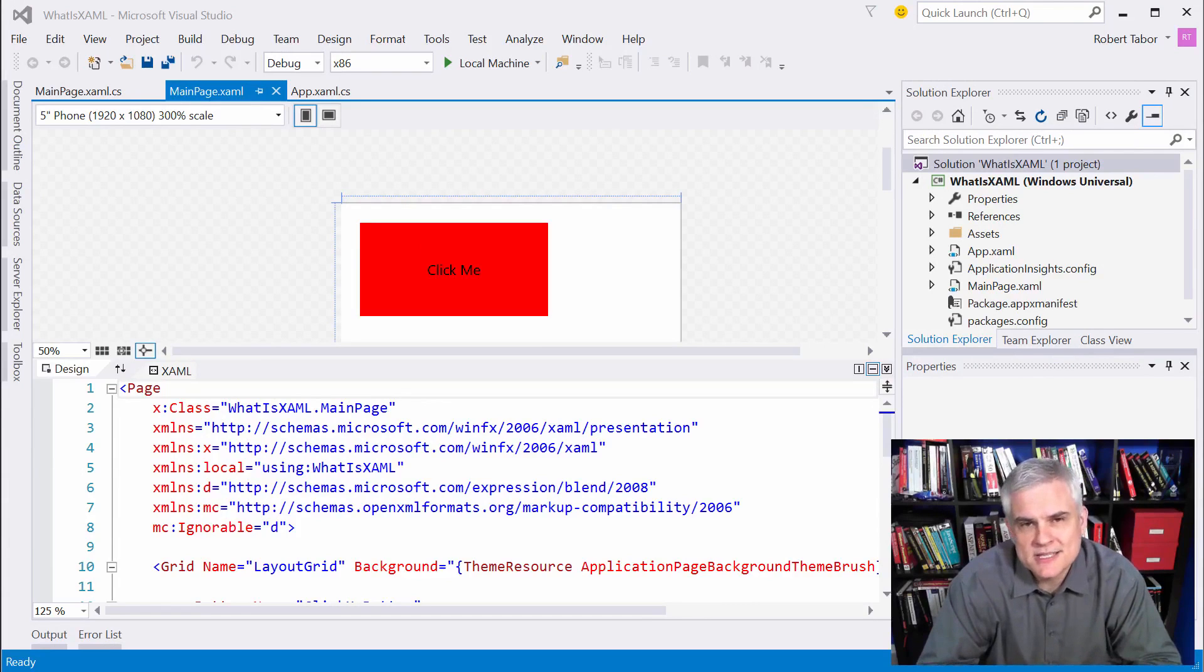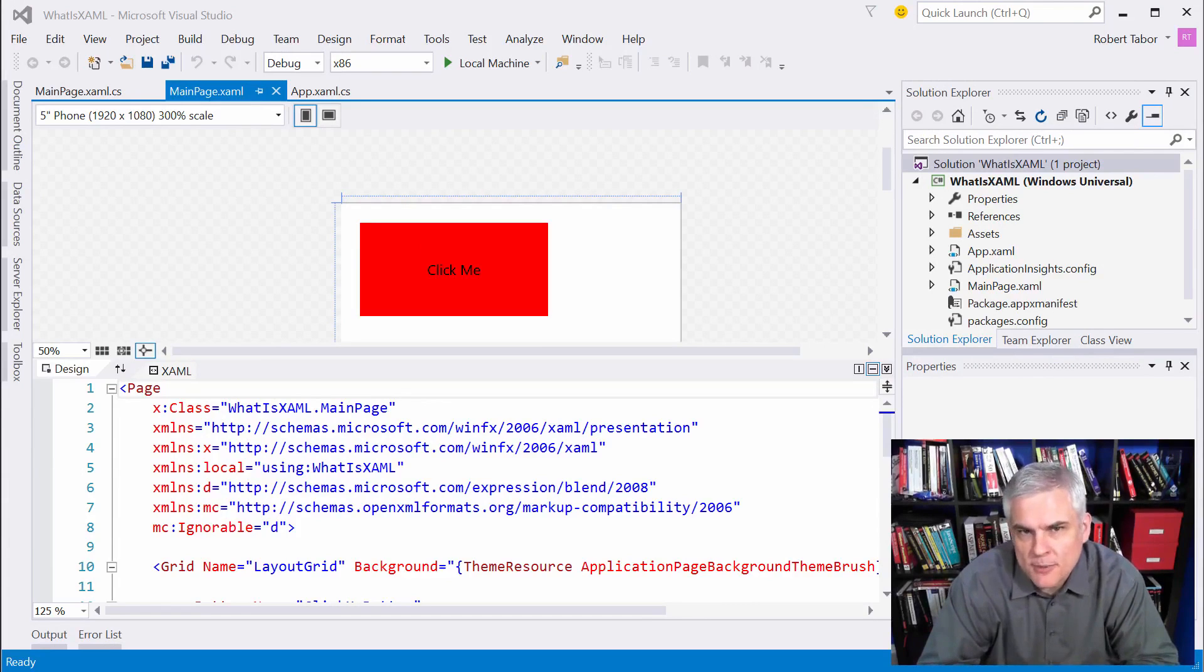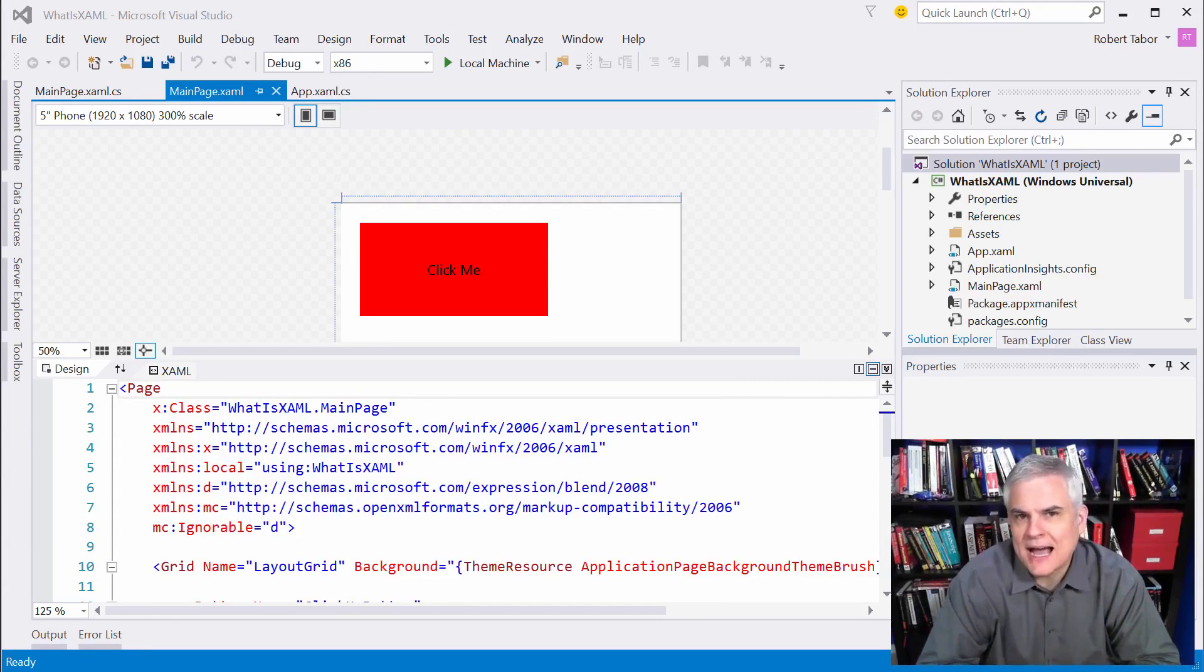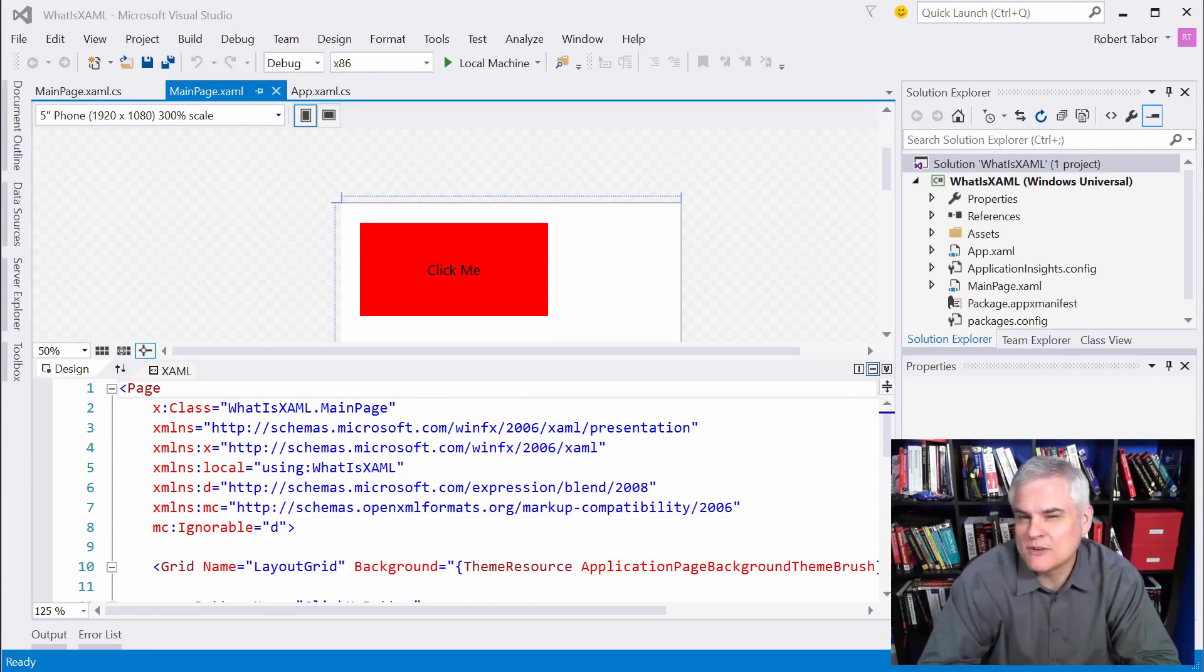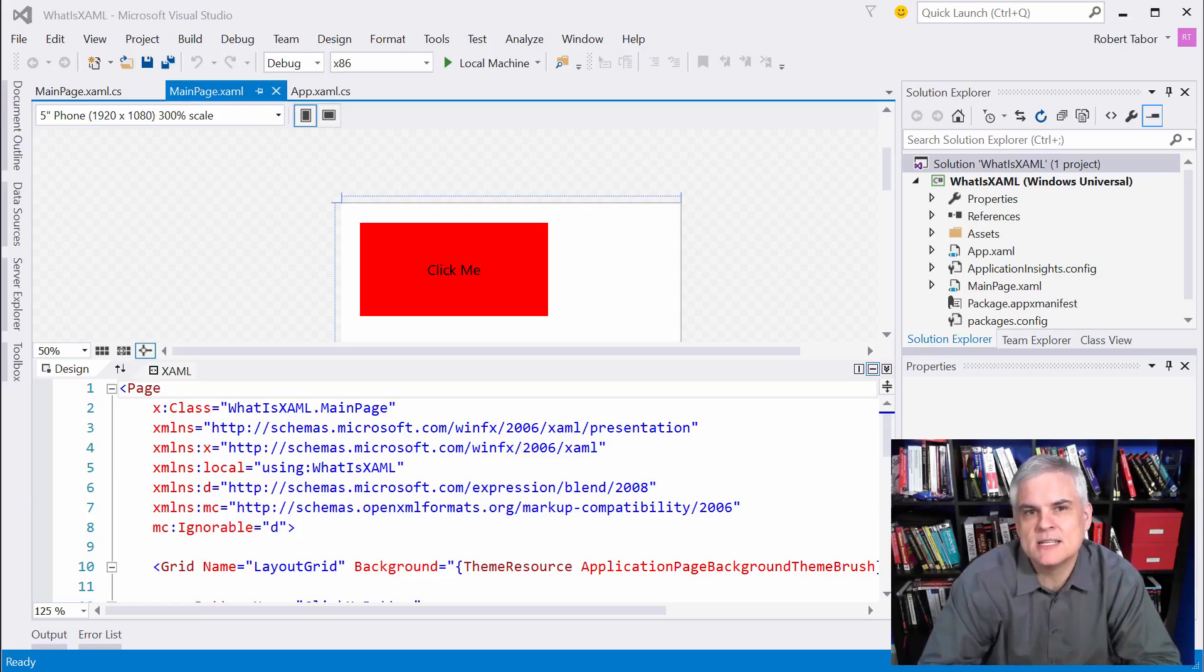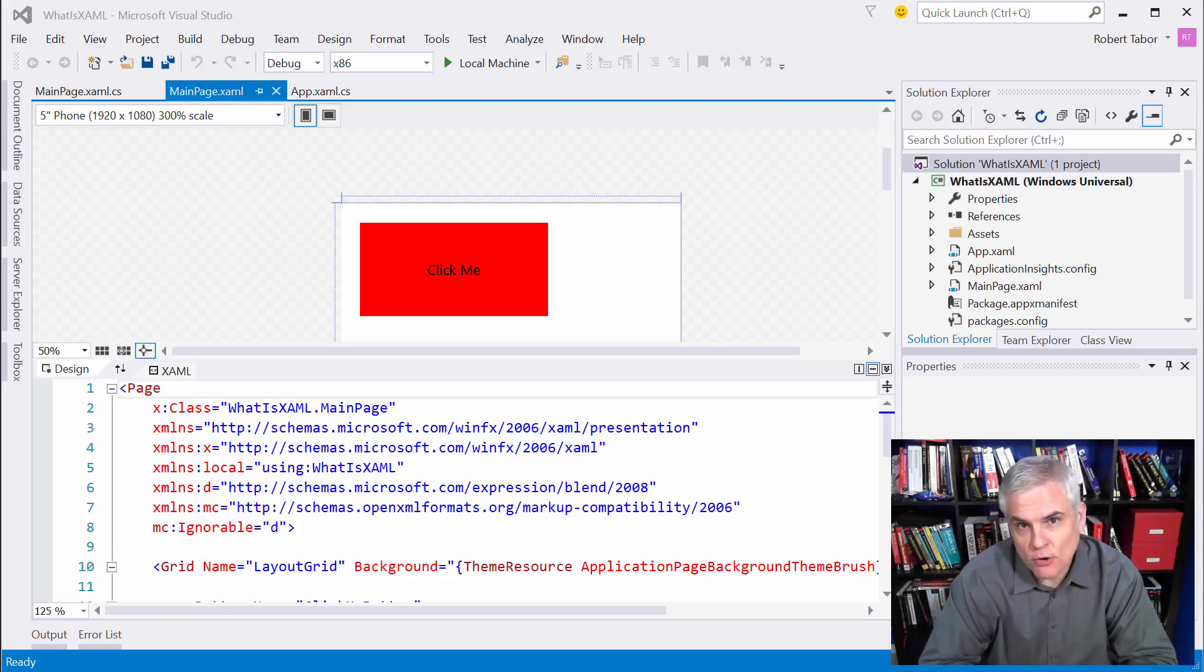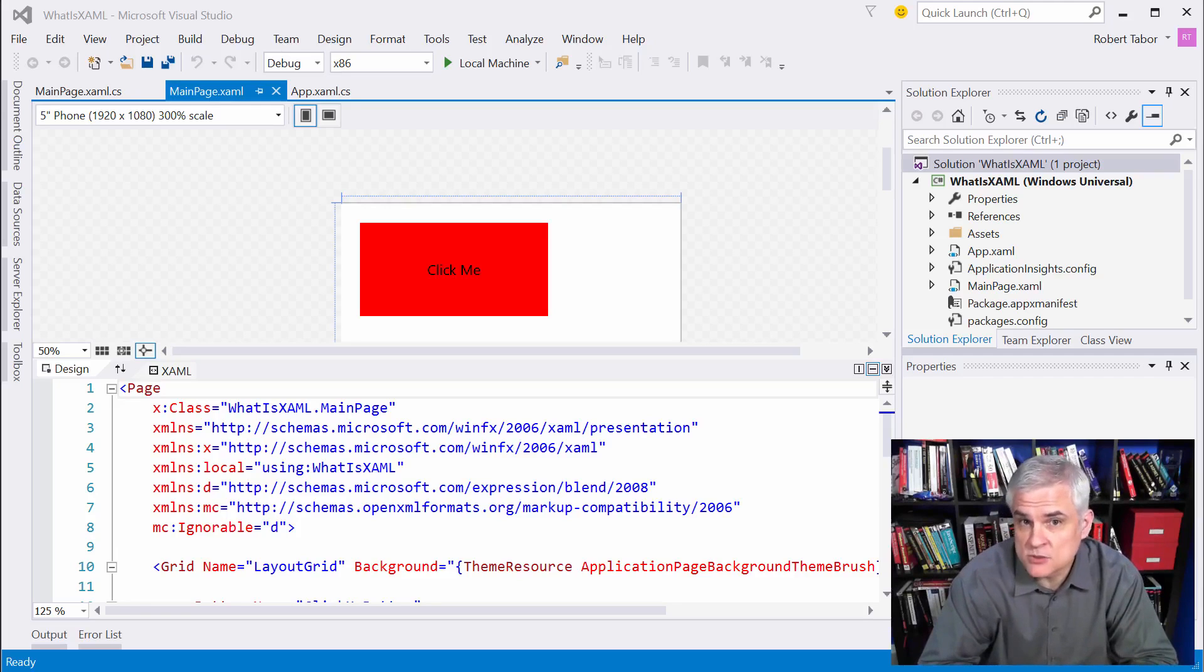Honestly, it's pretty easy to figure out the absolute basics of XAML just by looking at it. I can imagine that whatever you saw in the previous lesson, you were able to at least figure out the correlation between the tags, the properties, and what you saw in the visual designer, right?